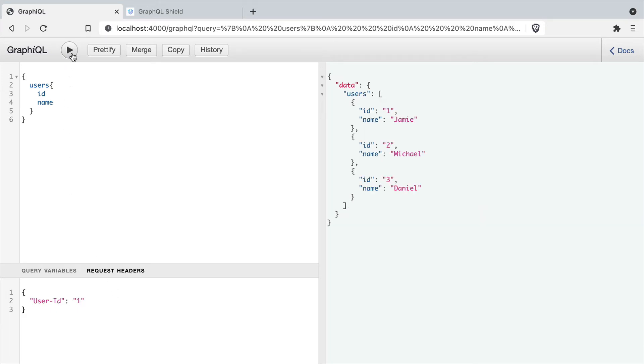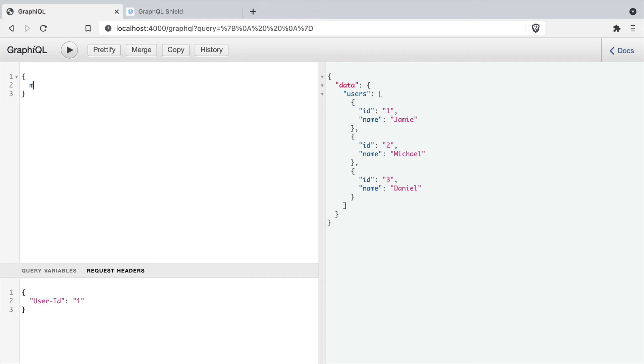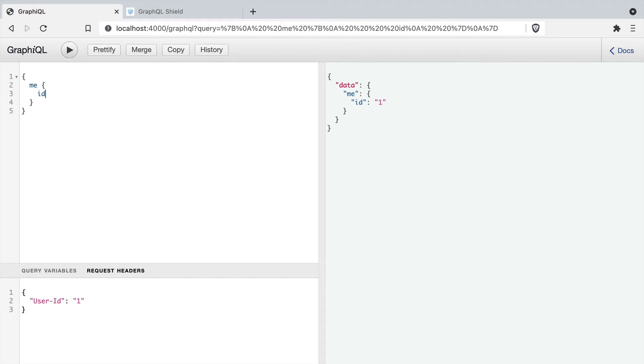This is a cheat. But if you think about a bearer token, we can pass a bearer token and GraphQL Shield can inspect that bearer token and make sure that it's valid and there is a user.